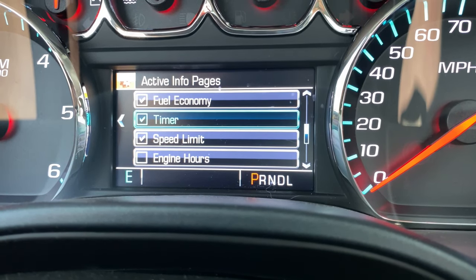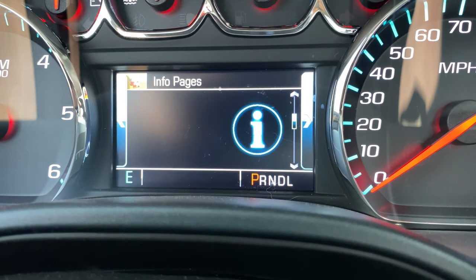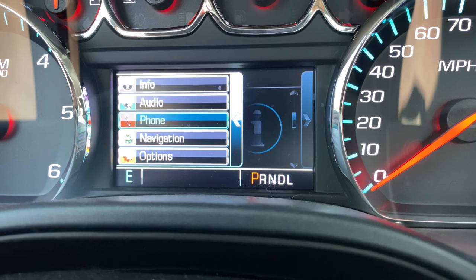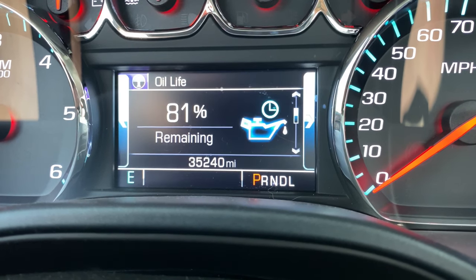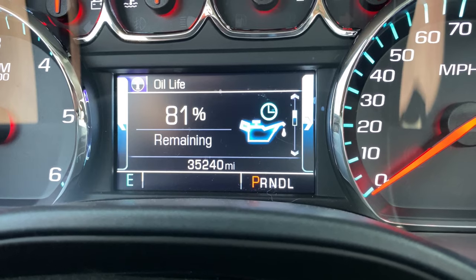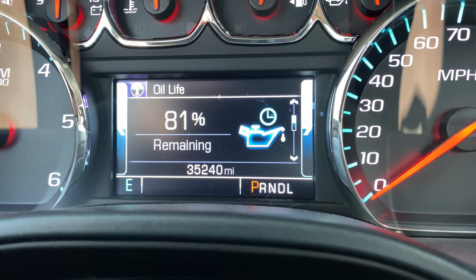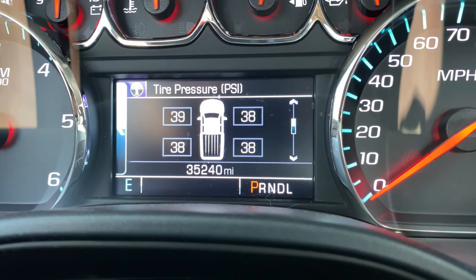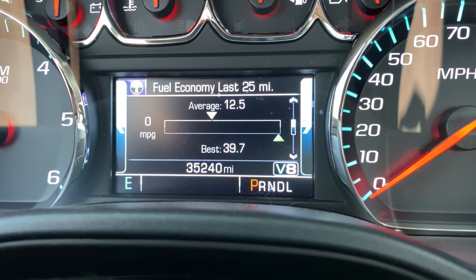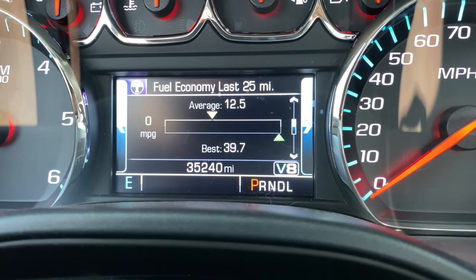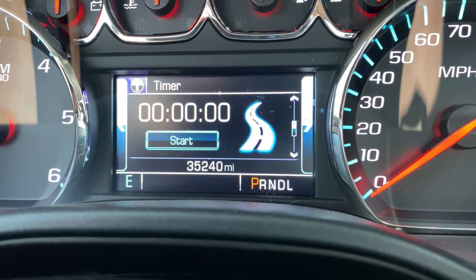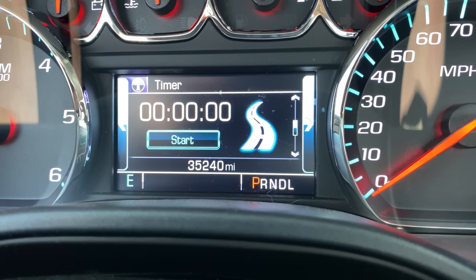All right, let's get back out. You're going to go left, and then back up to info. Now we have all our info pages that we just clicked on — oil life, tire pressures, my fuel economy which is crappy right now since I've been idling for a minute trying to jump start some Ford.